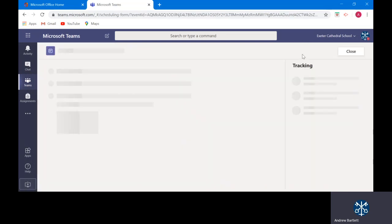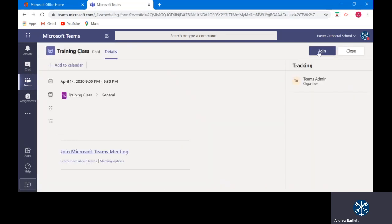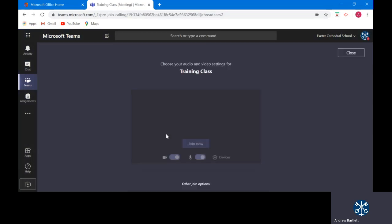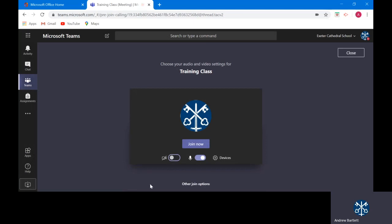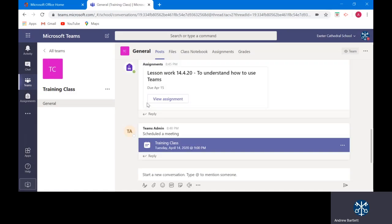You will then see the following screen appear. Here you can turn your webcam off and your microphone off before you join a class live video. Can I please ask that you turn your webcam off and you turn your microphone off. Your teacher will be notified that you have joined the class and they will instruct you when to turn your microphone on.